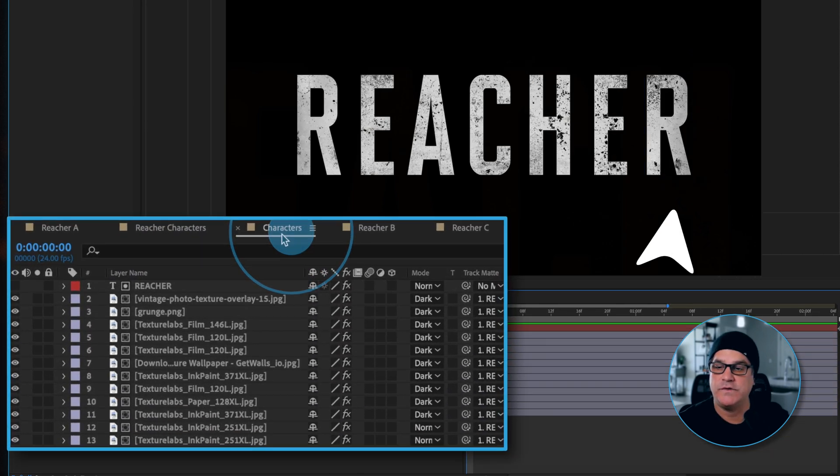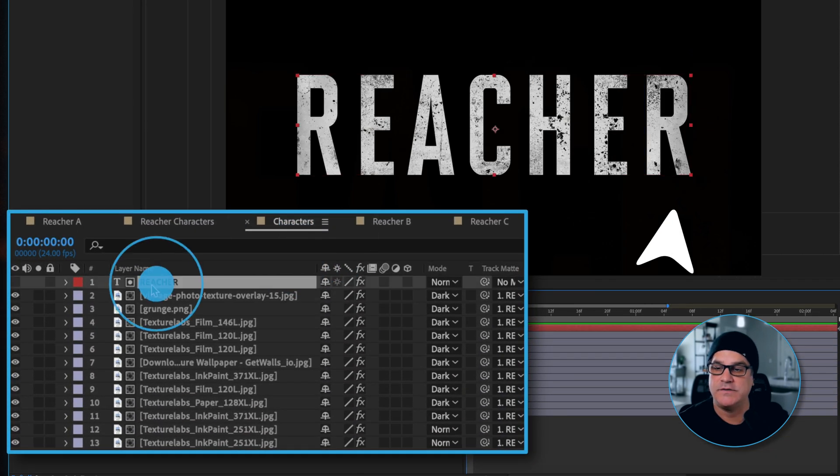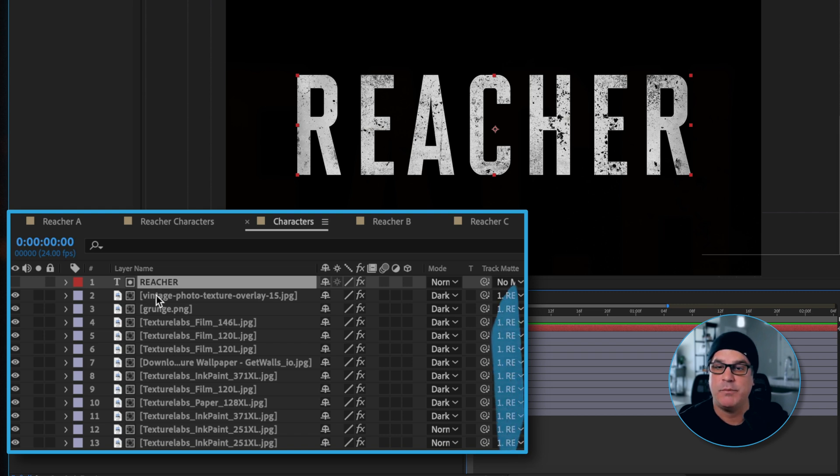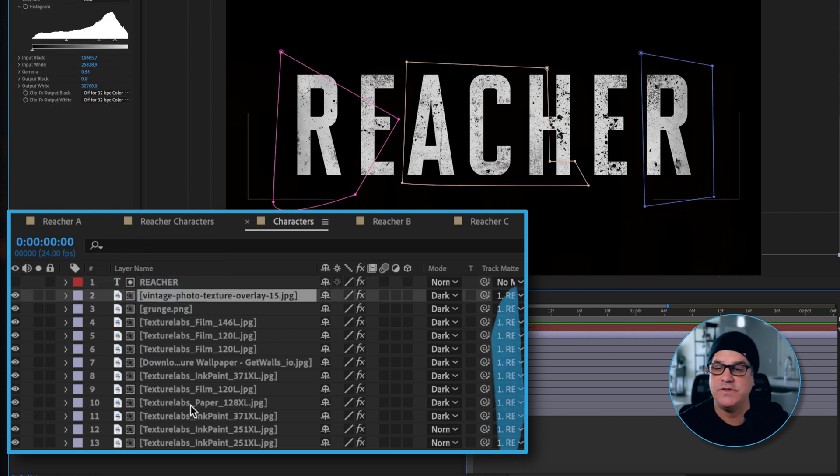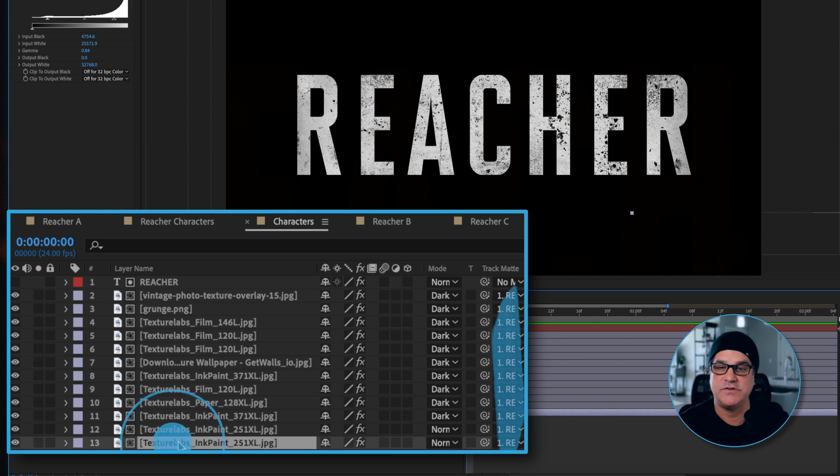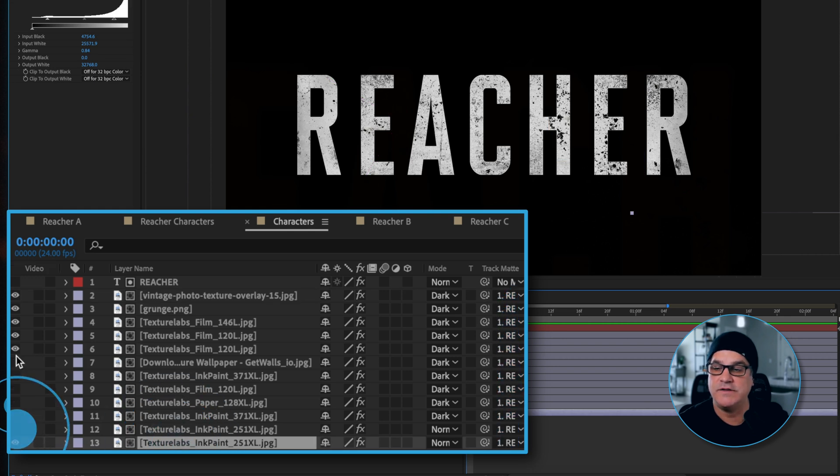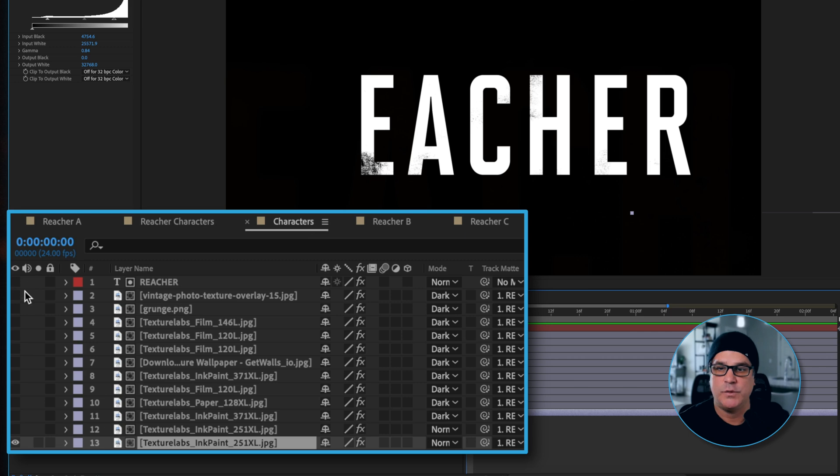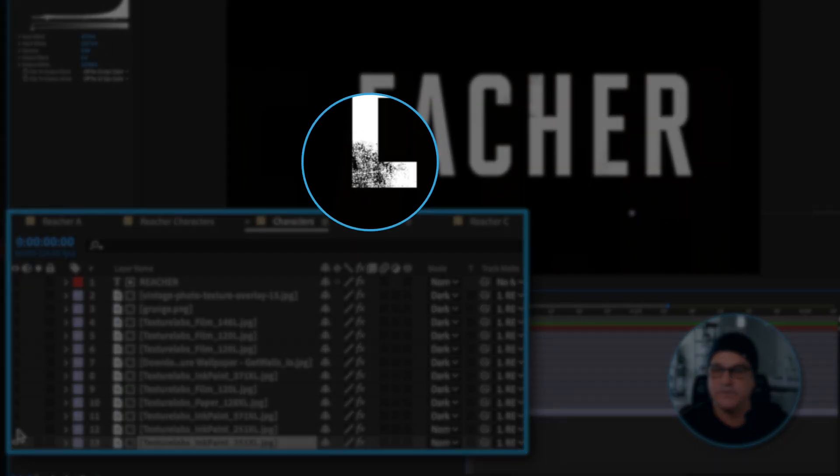Now what's happening is we've got the Reacher type and it's being track matted by each of these textures. You can see there's a lot of textures here. So let me show you what's happening. If I start here we've got a texture, you can really see it in the E.